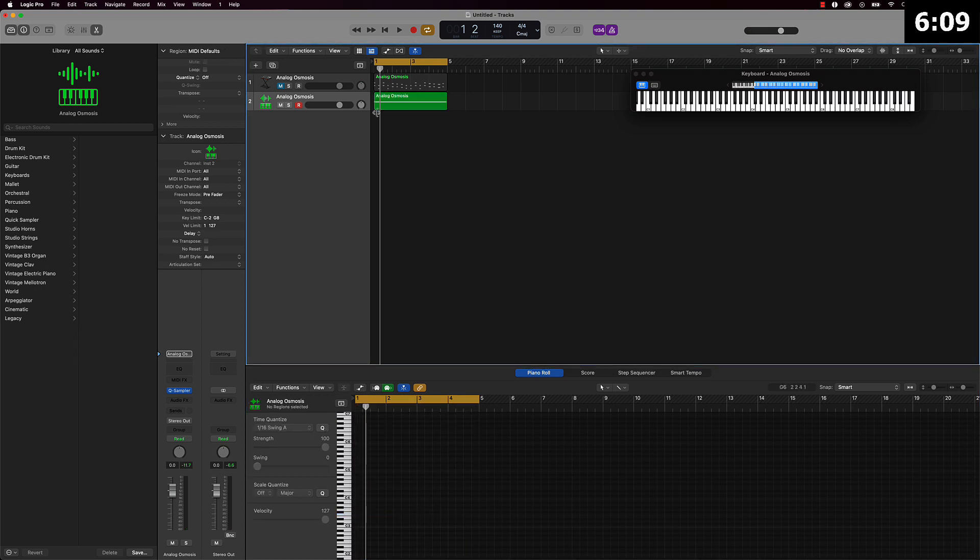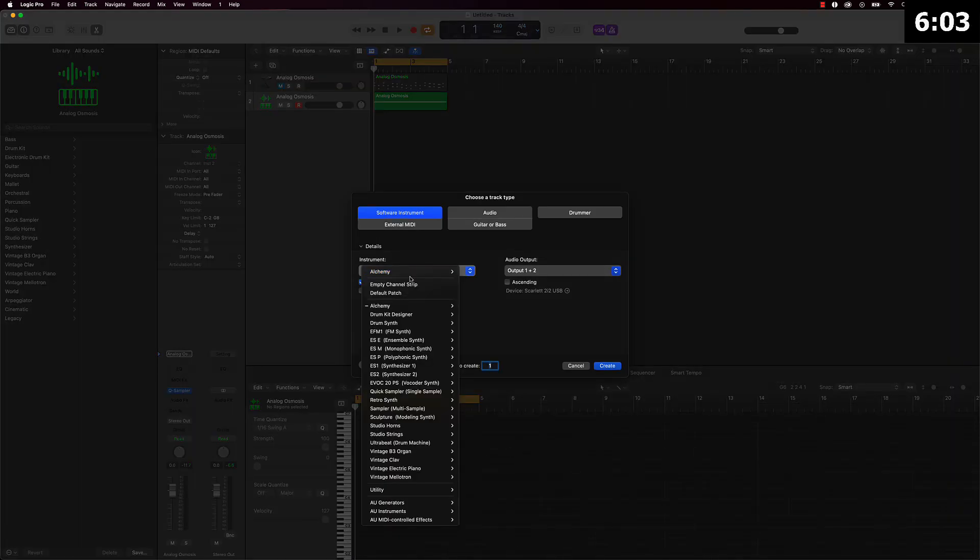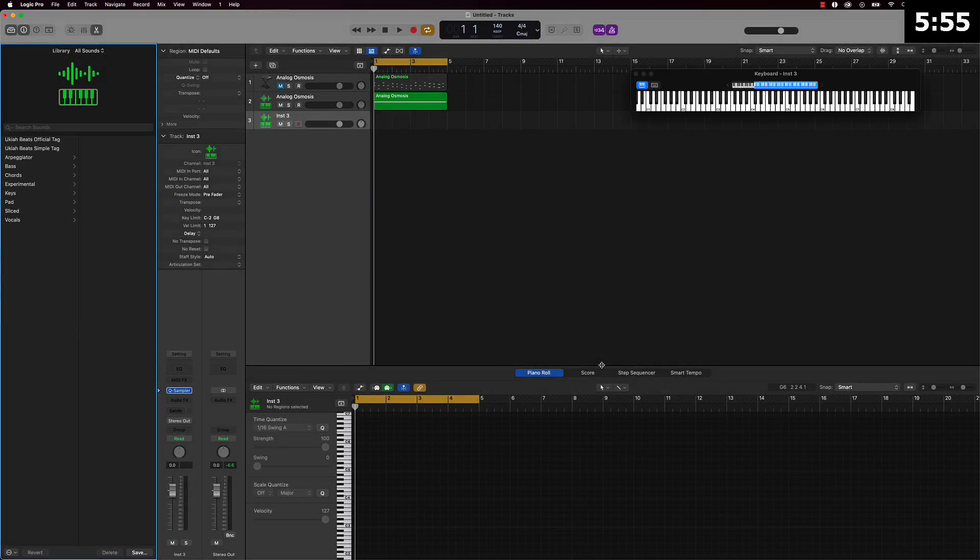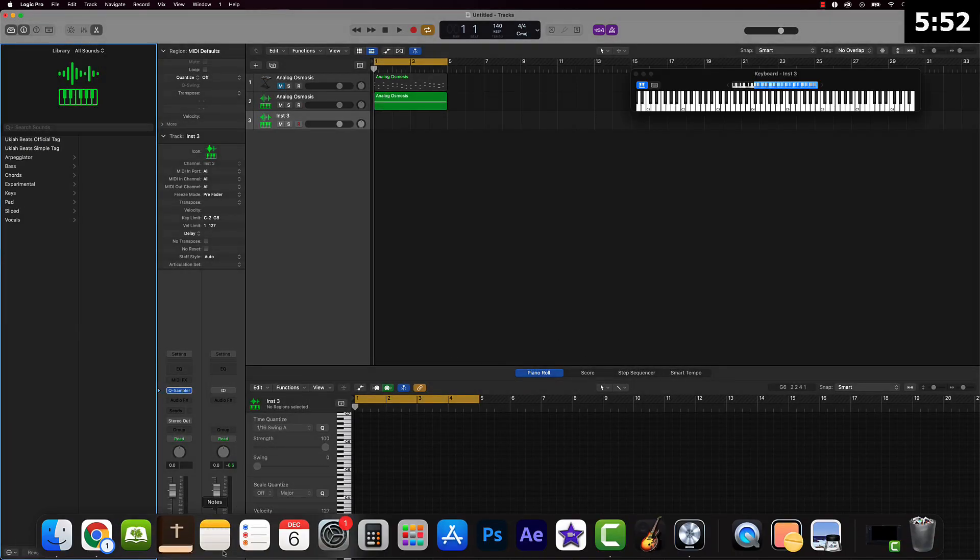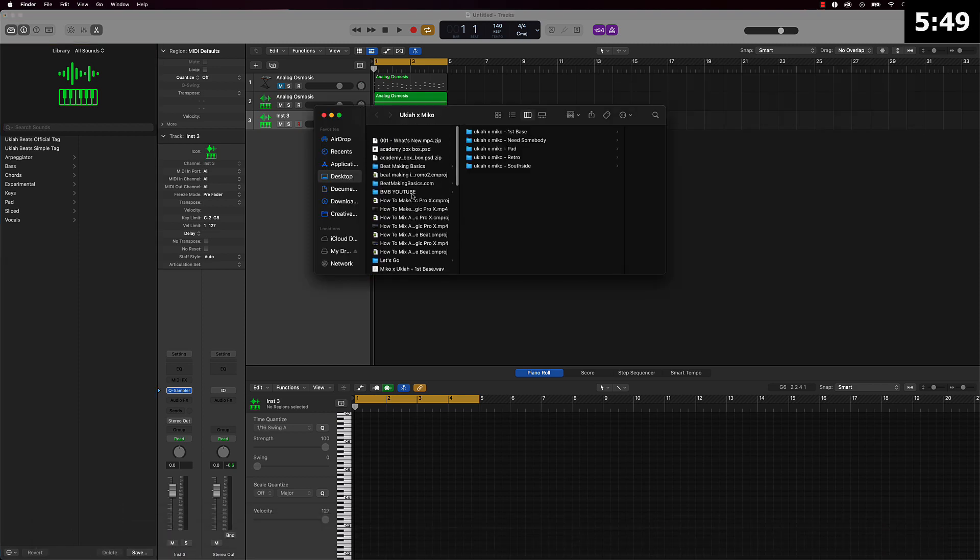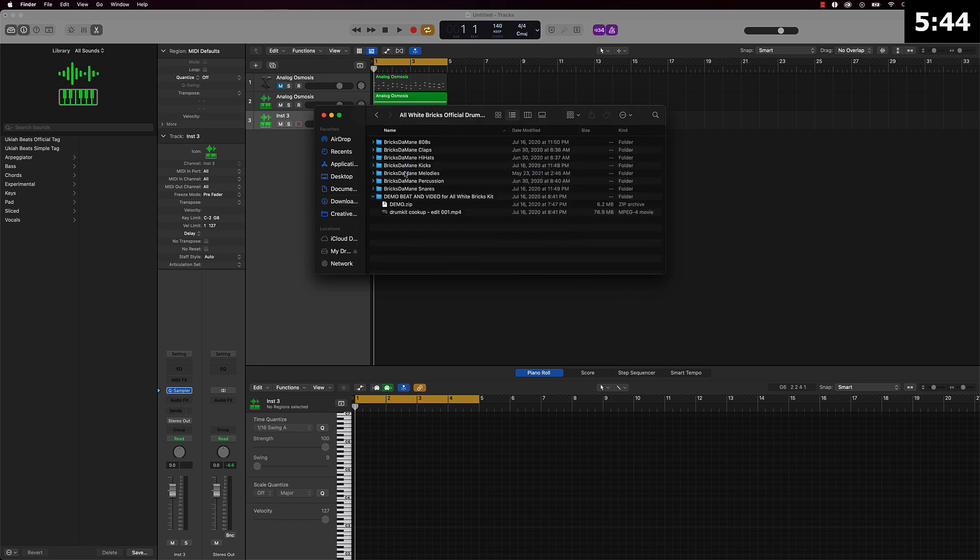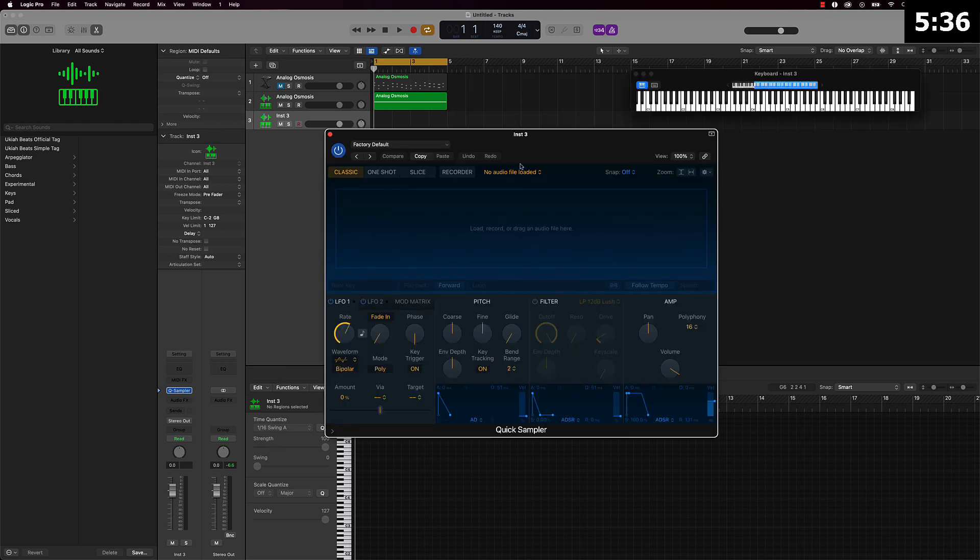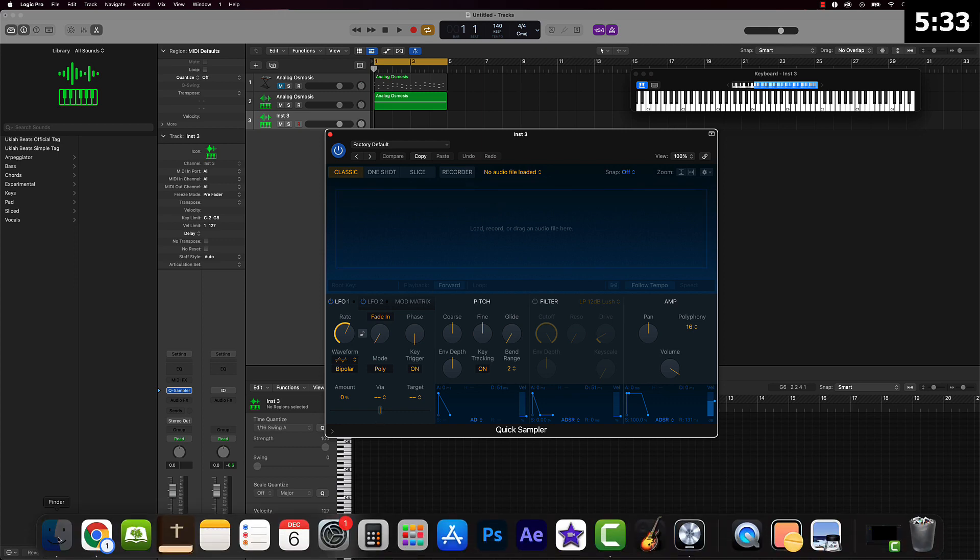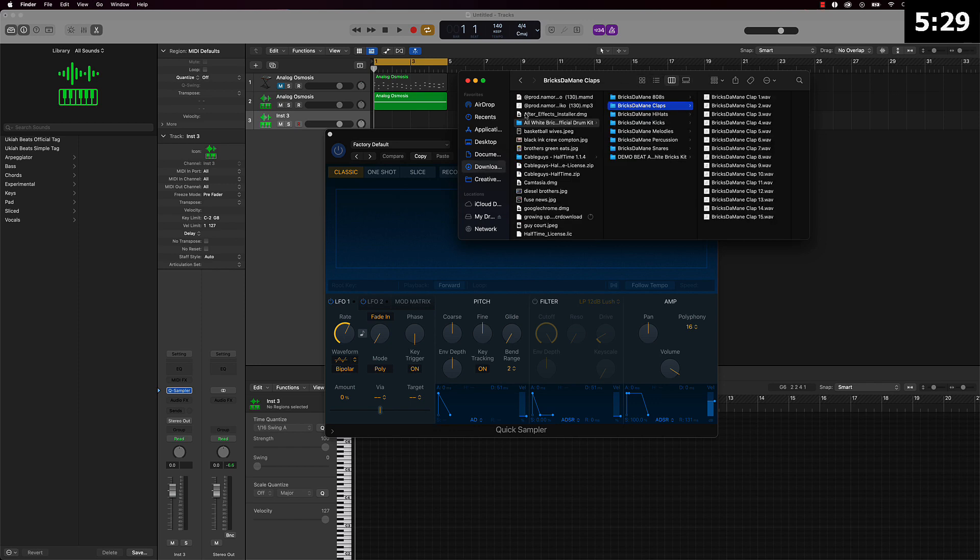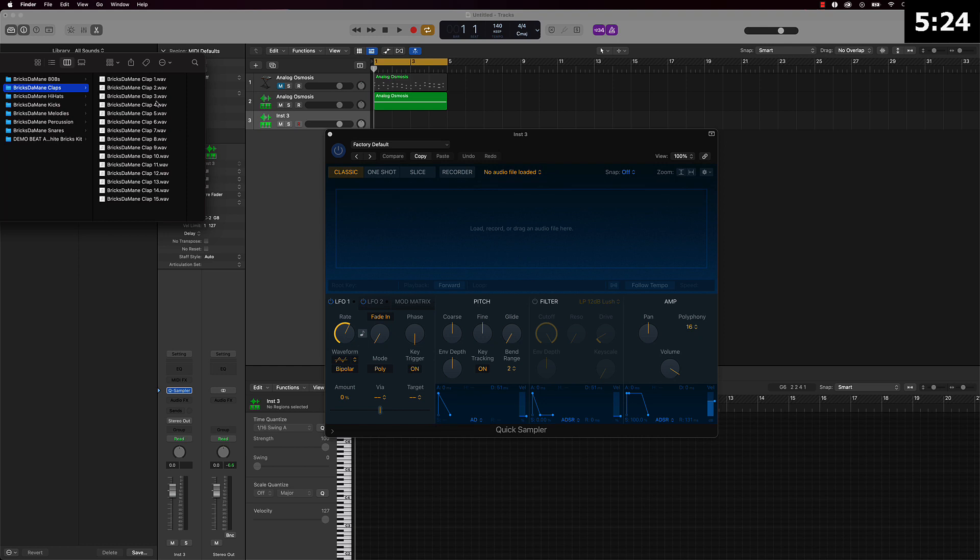And the next thing we're going to do is we're going to go ahead and start laying down our drums. So I'm going to be using actually this quick sampler. Like Bridge Domains drum kit here, so I'm going to use that. We're just going to go ahead and start with like a little clap. Boom, we'll put that right there.